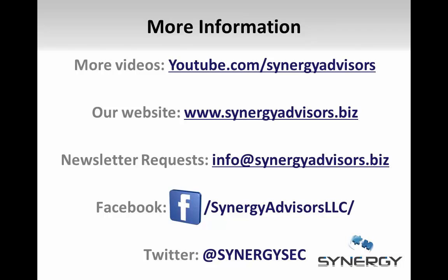For more information about RMS, please see our other videos at youtube.com/SynergyAdvisors. At Synergy Advisors, we design and deploy RMS architectures for enterprise-level customers. We also deploy Thales HSM devices to provide a complete information protection solution. If you are interested in learning how RMS can help you solve your information protection needs, visit our webpage at SynergyAdvisors.biz.